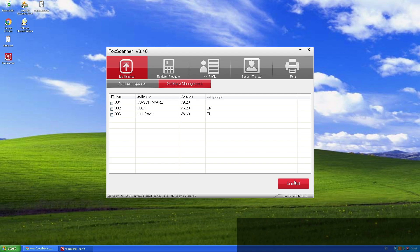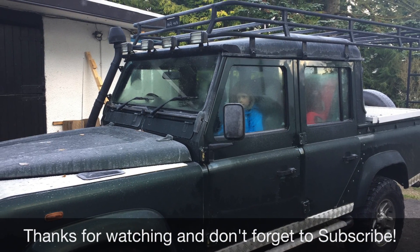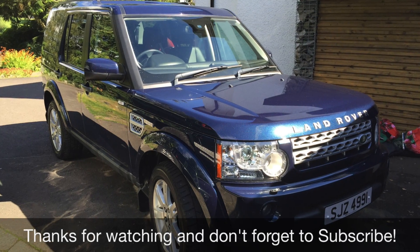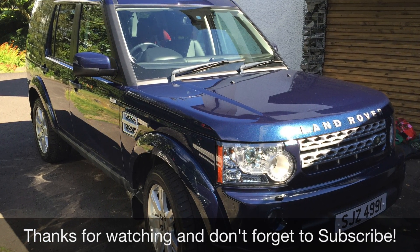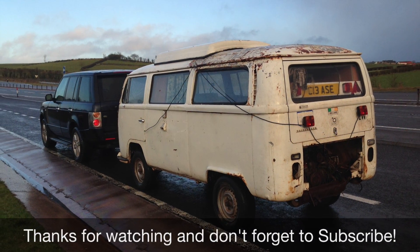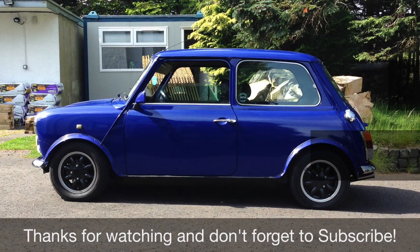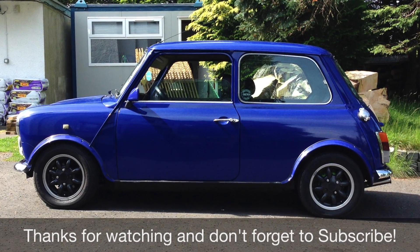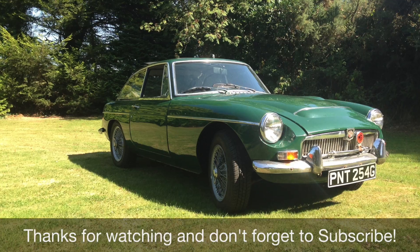If you like this, then please subscribe, and there'll be more videos about Defenders and Discoveries and Minis and MGs and VWs and everything else I've got in the garages. So yeah, subscribe, like, and I'll speak to you soon.